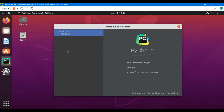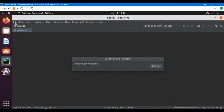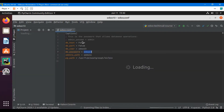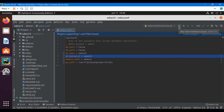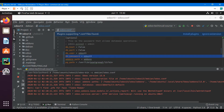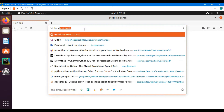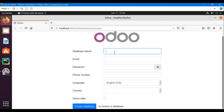Let's start PyCharm. We have already created a config file to run Odoo. We will click the run button to run Odoo, then go to your favorite browser and enter the localhost URL — localhost 8069 is the default port — and go to the database manager.